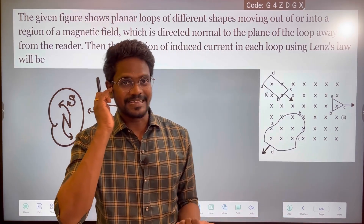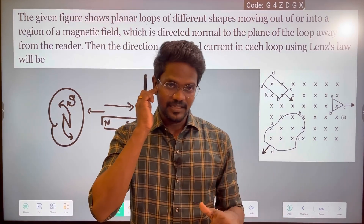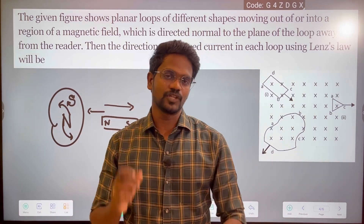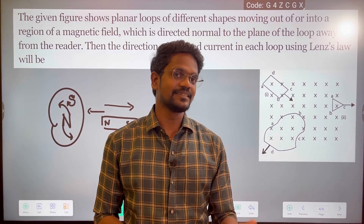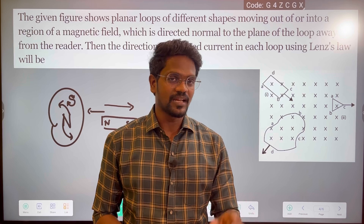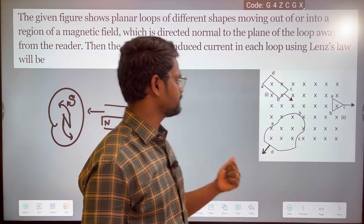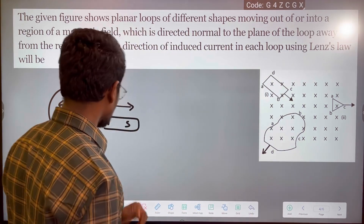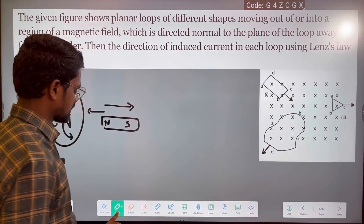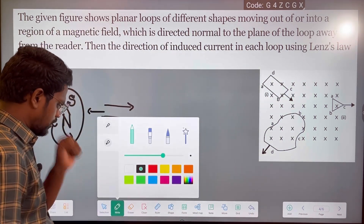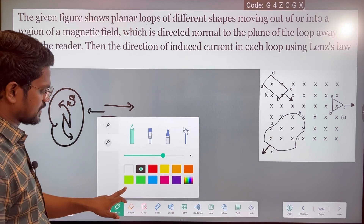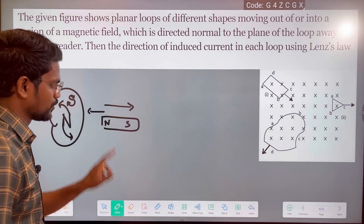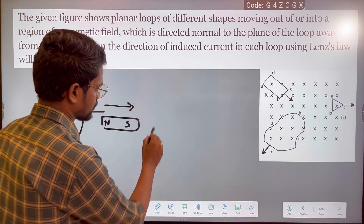So increase in magnetic field — Lenz's law will decrease it. Decrease in magnetic field — Lenz's law will increase it. And we will find it in each case.